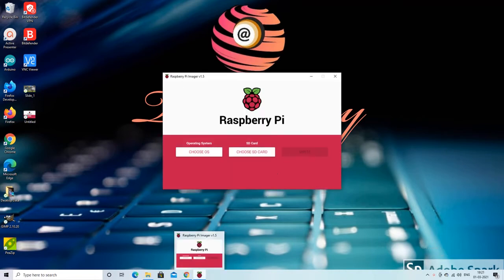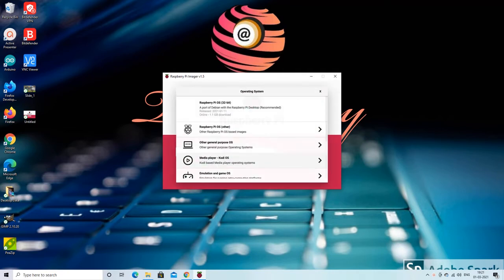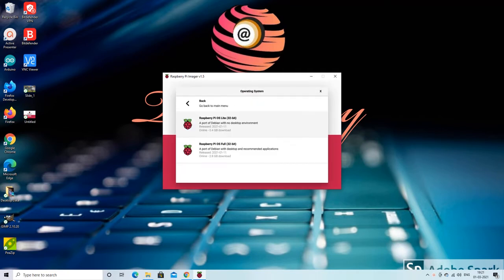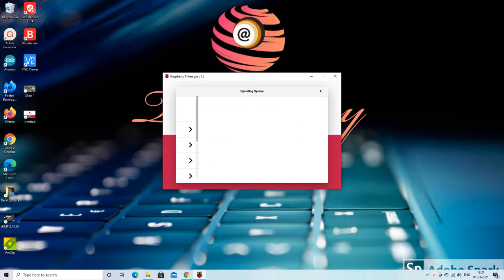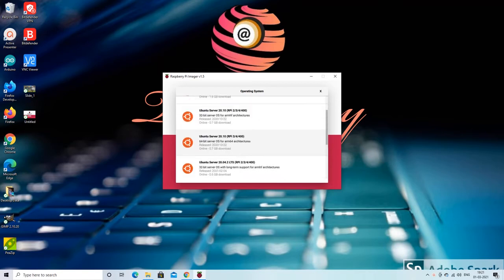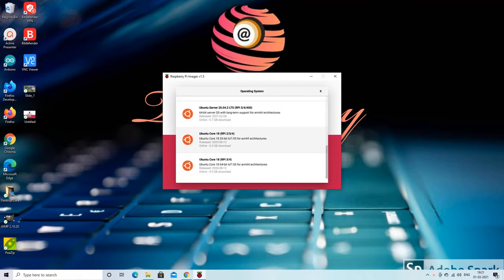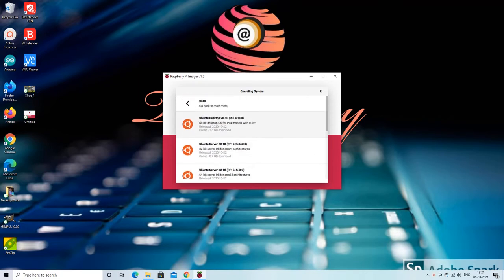In order to flash the OS we will have to choose the OS we want to install. Raspberry Pi supports many operating systems. You can see that there are many operating systems available which support Raspberry Pi. In this example we will choose Raspbian desktop OS which is the de facto choice for the Raspberry Pi.